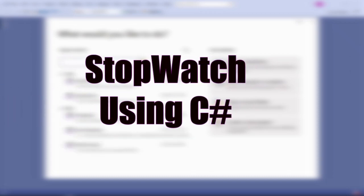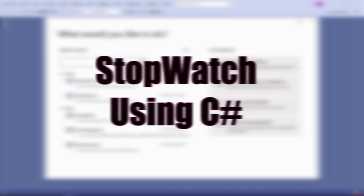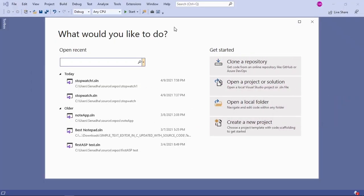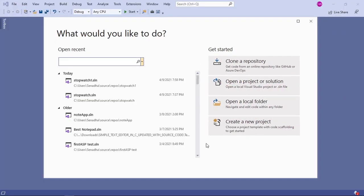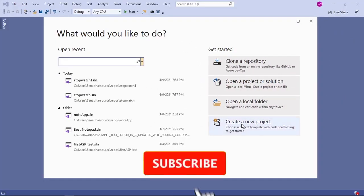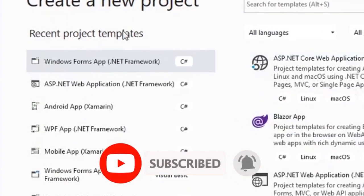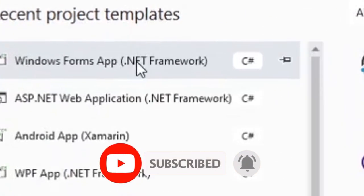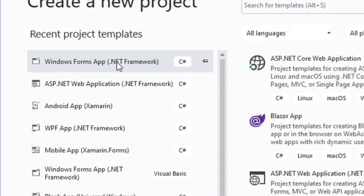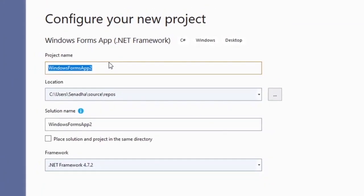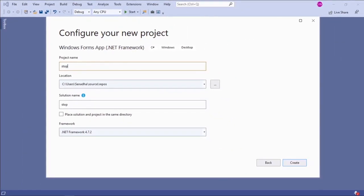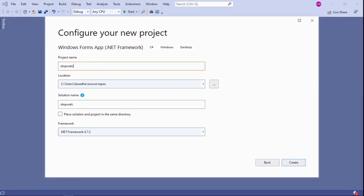Hello everyone. In this video I am going to show you how to make a stopwatch using C-Sharp. First of all, open up Visual Studio and then click on create a new project. Then click on Windows Forms App, make sure it's C-Sharp. I am going to name my project as stopwatch, and then click on create.